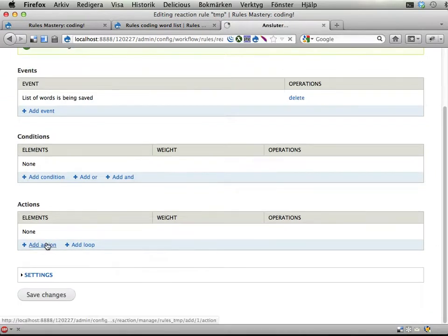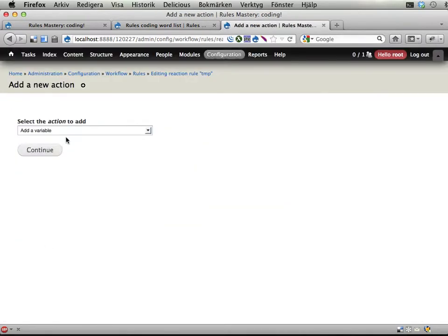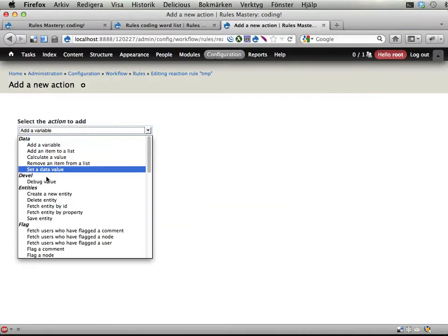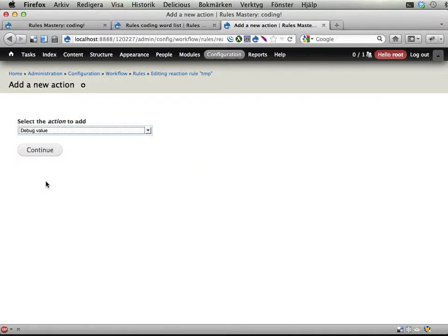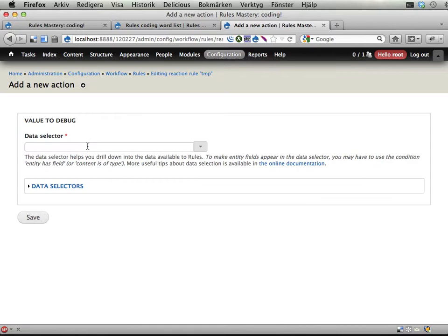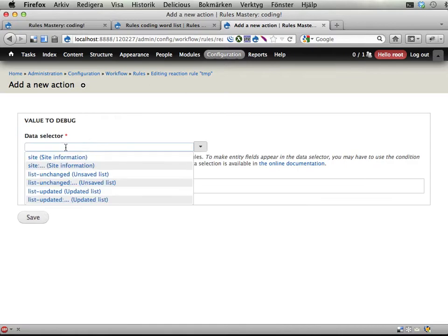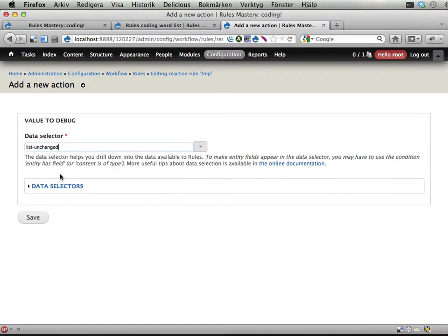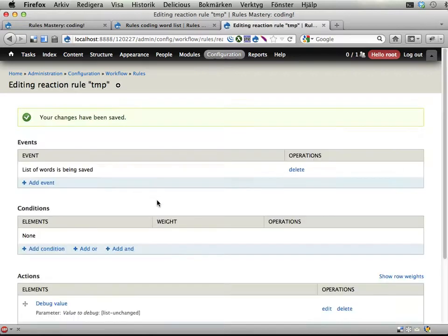So let's see what we can do here. Debug value inside this reaction rule. We have here the list unchanged and the list updated, so let's have a look at the unchanged list before saving.